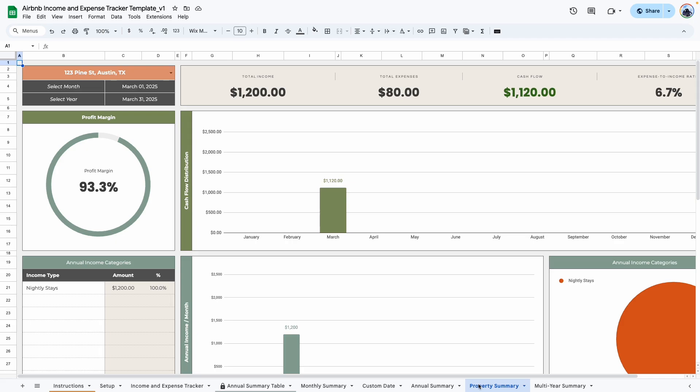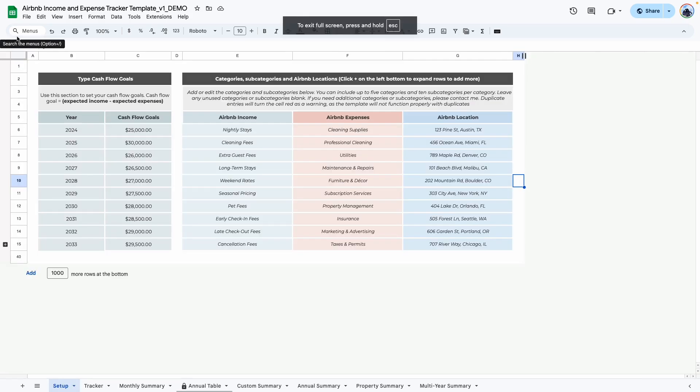I'm going to switch over to the demo copy to show you exactly how it works. By the way, if you haven't purchased this template, I will leave links in the description box so you can go ahead and grab your copy.